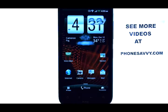If you want to learn more details about the HTC ReSound, visit Phonesavvy.com. We'll see you next time.